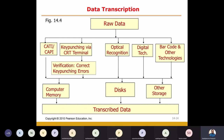The next step will be data transcription. You will convert the data from a hard form to a soft form — from raw data to analysis. There are various options with the help of which you can convert your raw data into the final data, converting hard data into soft data.